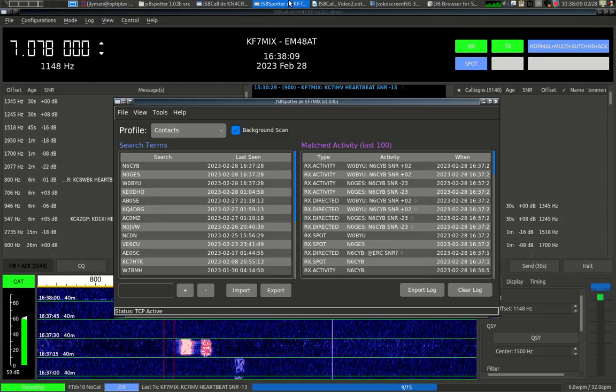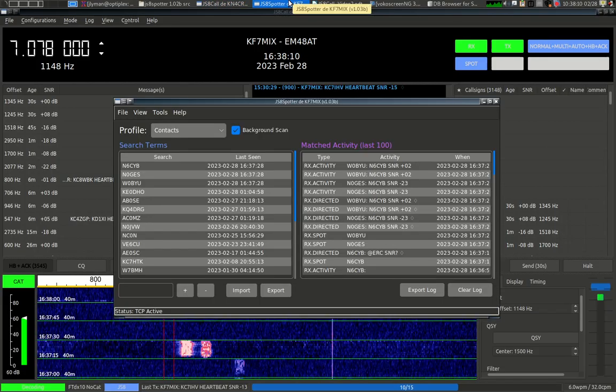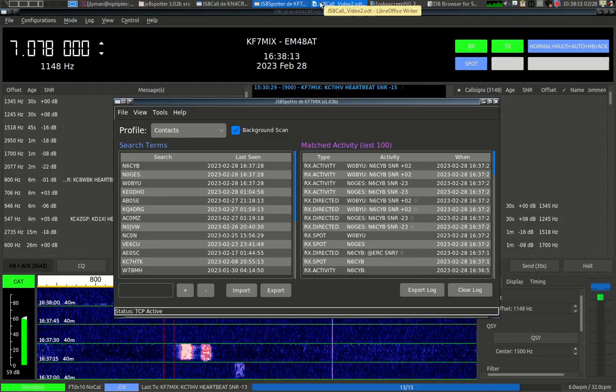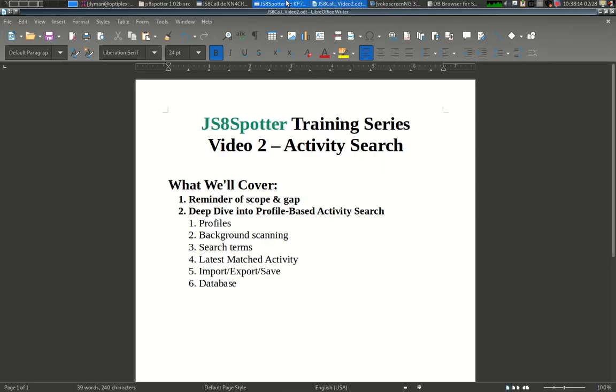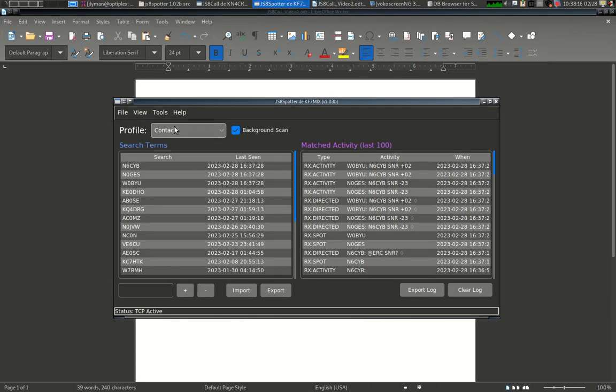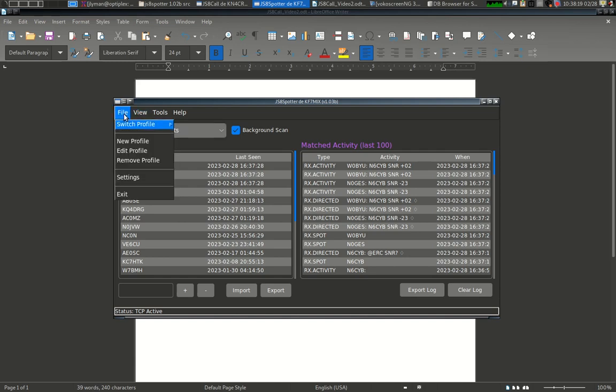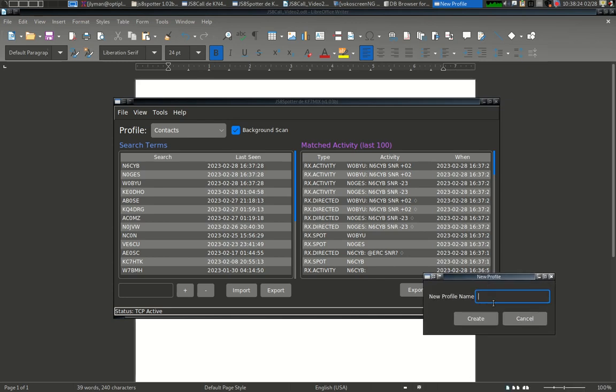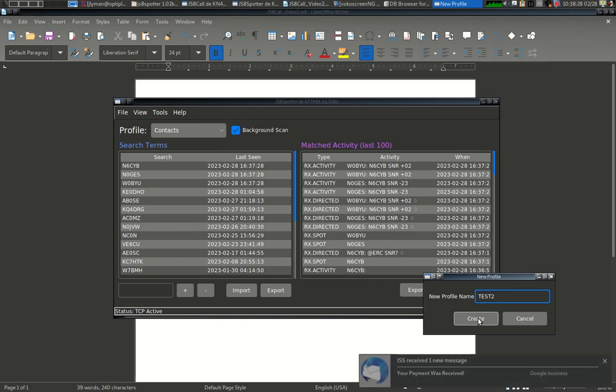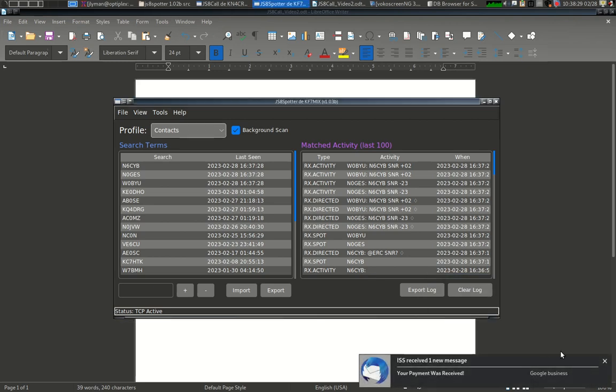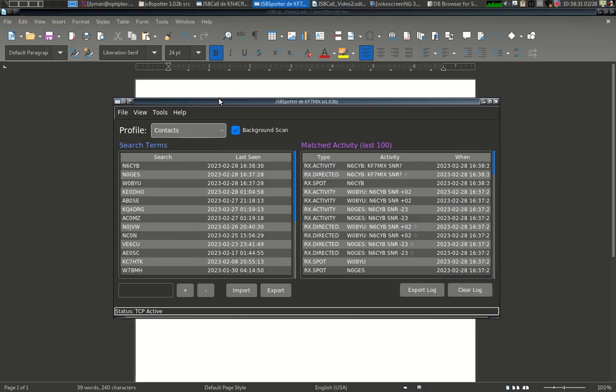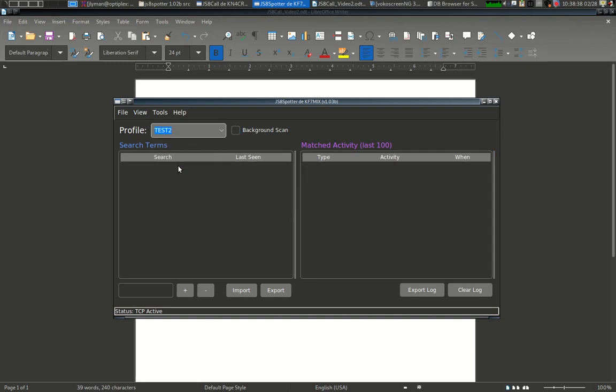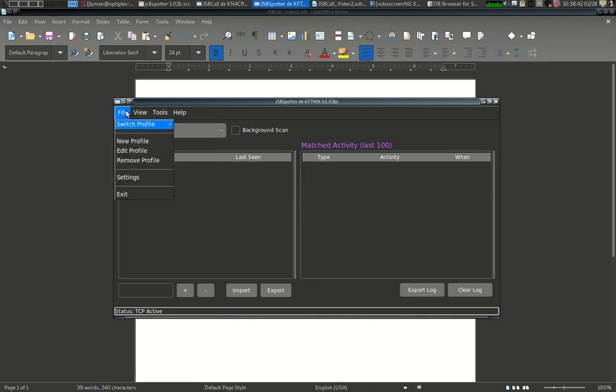I got JS8Call running and JS8Spotter running. The first thing we want to look at is profiles. Let's just take a look at the profiles. Profiles are fairly straightforward, but let's go ahead and start a new one just to show you all the different features here.